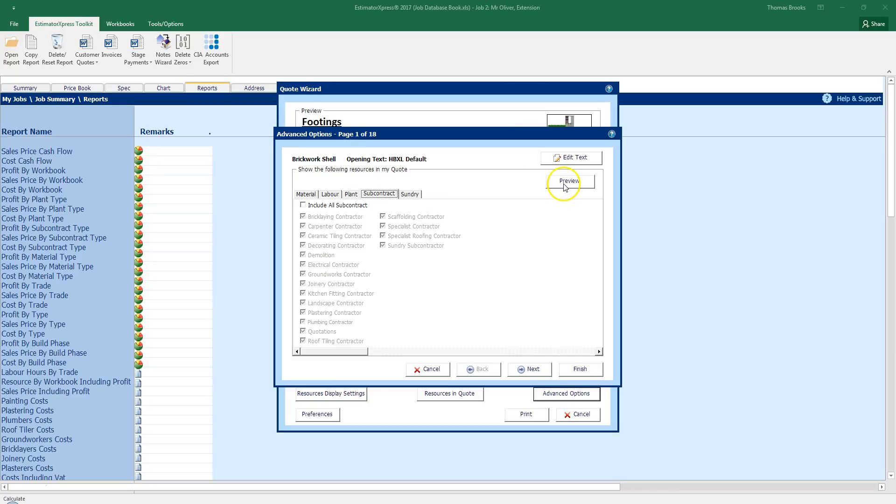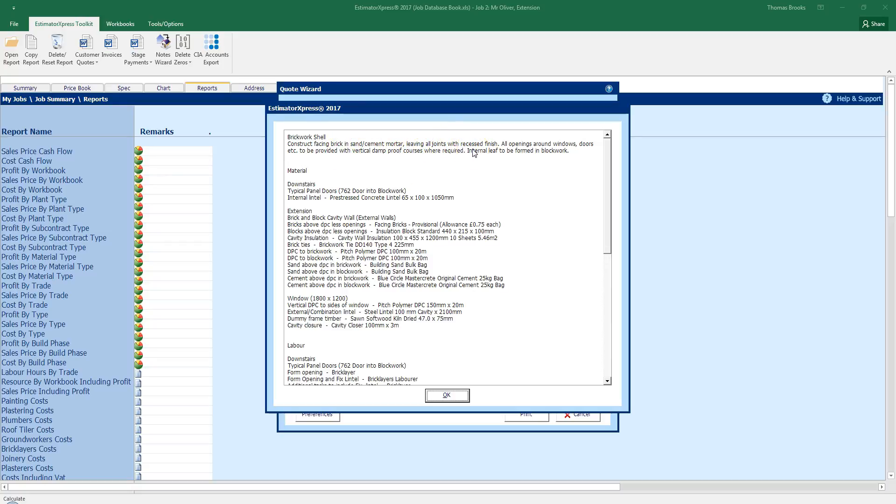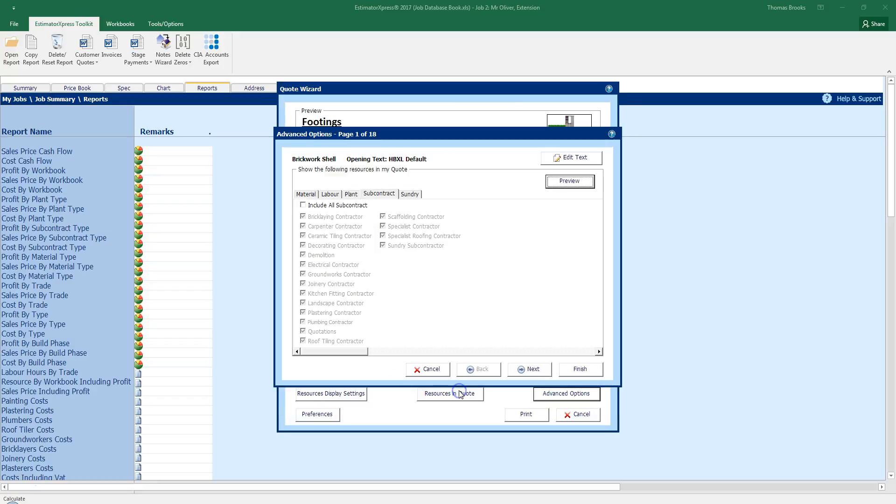I can also preview this so I can see how this is going to be appearing on my final word printout. I now have the text for brickwork shell which is construct facing brick and sand cement mortar, leaving all joints with recessed finish. If I click OK, I can actually edit that text by using the edit text box.